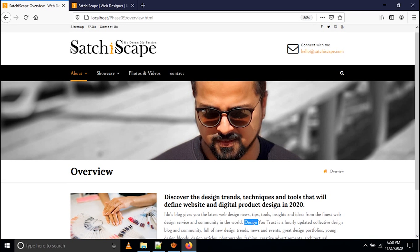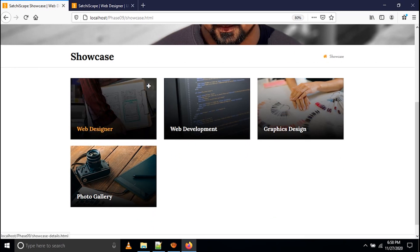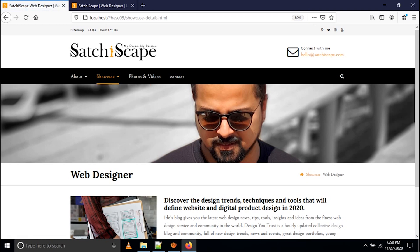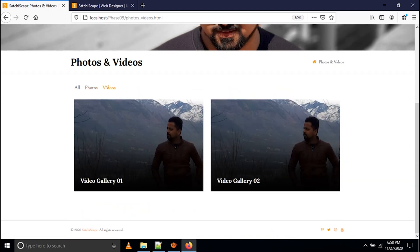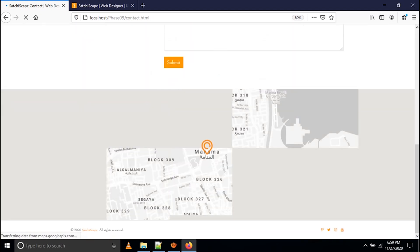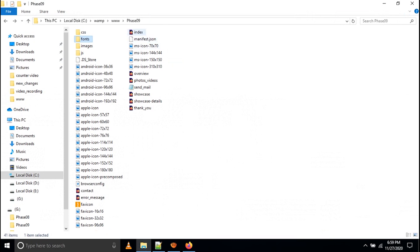For details on how to make this about us page you can go to my description box from my video. Then you can go to the Showcase page — from the home page whatever I have given, the same thing is defined here. When you click the web designer details it comes to the details page, showing web design content. Then photos and videos: you can see here the Isotope tabs — I have given photos and videos, everything is defined. Then there is the contacts page with feedback form and Google Map — everything is defined.